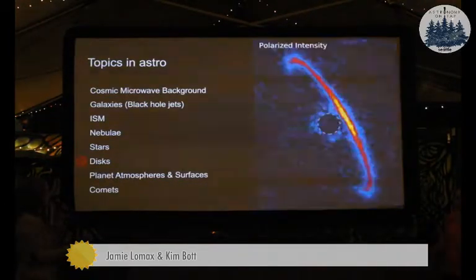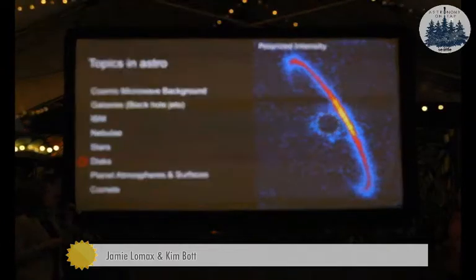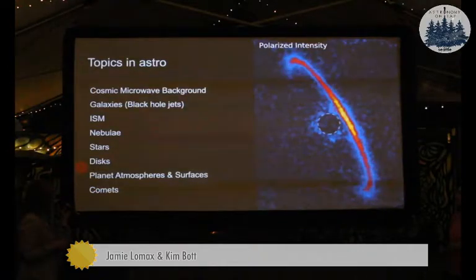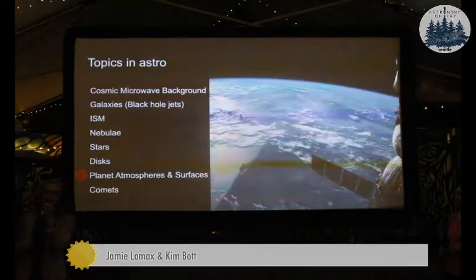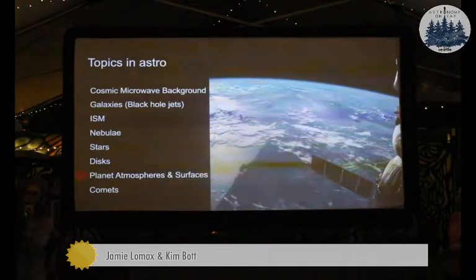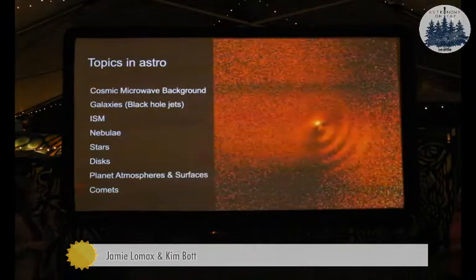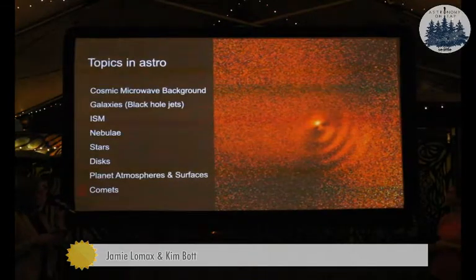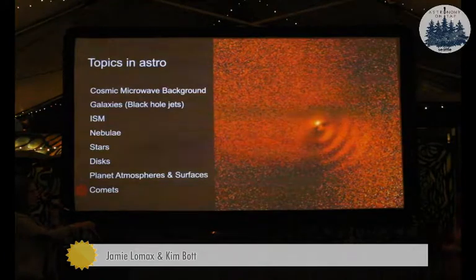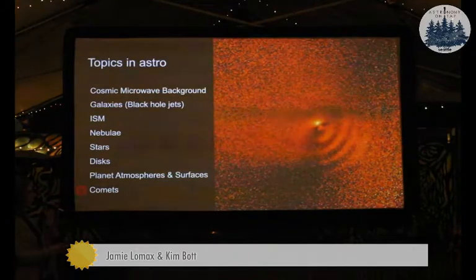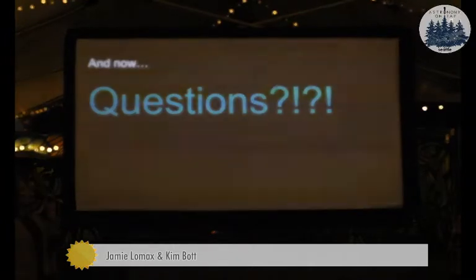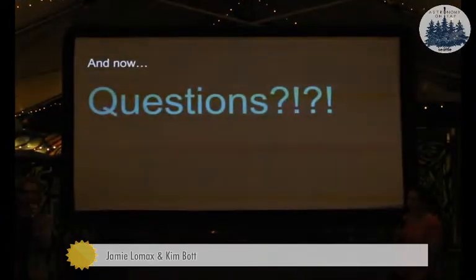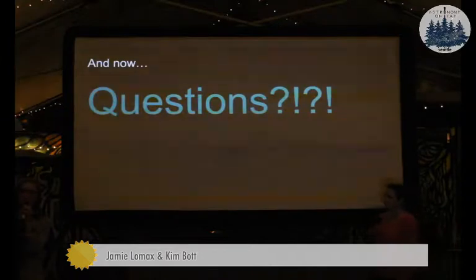We can also study debris disks — planets being formed — and get an idea of their structure and which side is closer to you. With planets we can look at their atmospheres and surfaces, figure out if they have a blue sky like ours, or if they have an ocean. And we can even study comets — this is a picture of Hale-Bopp showing different ejection events of material coming off the comet, seen in polarized light. So with that brief introduction to polarimetry, we're very happy to take any questions about the general idea of how polarimetry works before we get into the nitty-gritty of what we do with it.